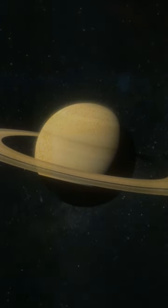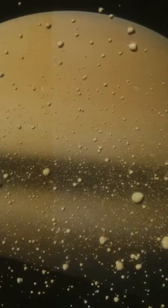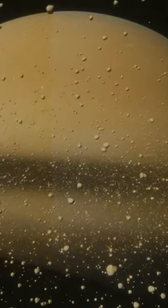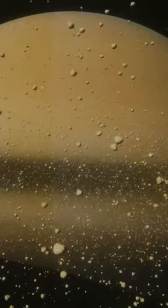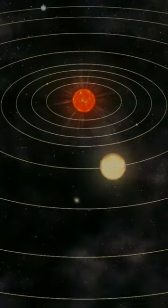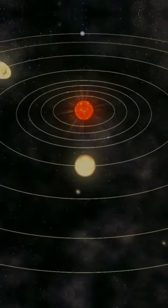Consider Saturn's rings. They're only between 400 million and 100 million years old, which is a tiny fraction of the age of our solar system.